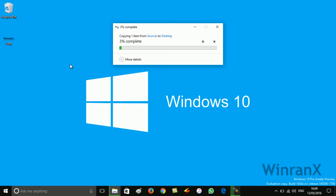So using this ESD file you can create an ISO image of this current build of Windows 10. So give a try to this workaround and if you have any query drop in the comment and don't forget to like and subscribe. Thanks for watching.